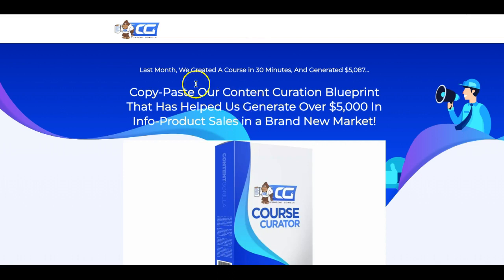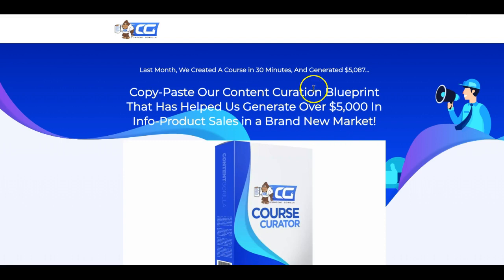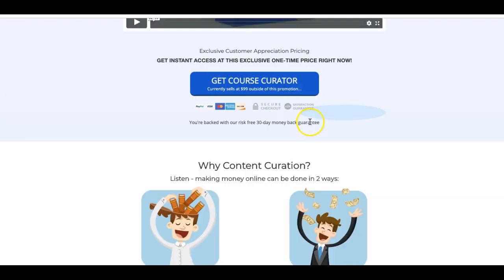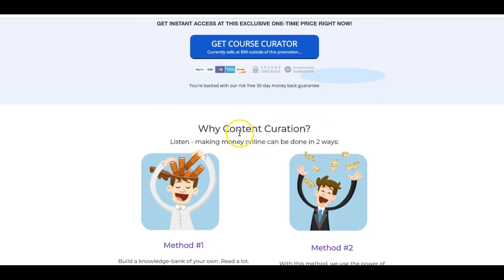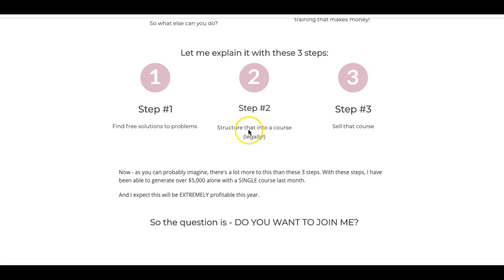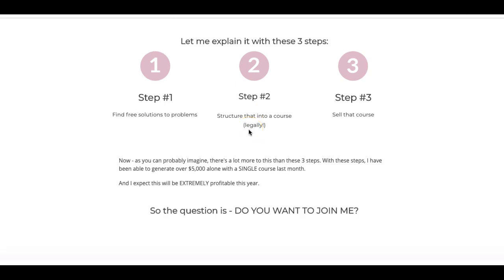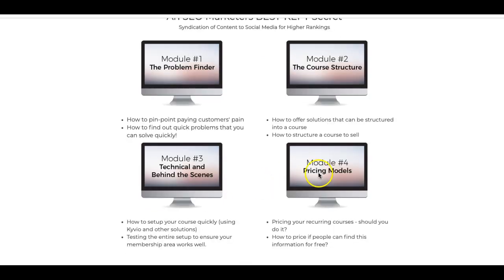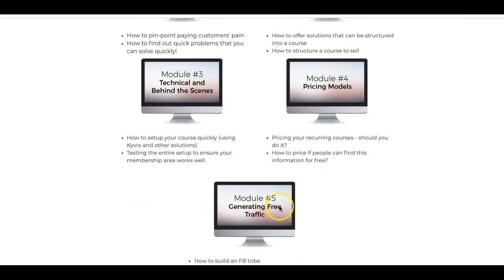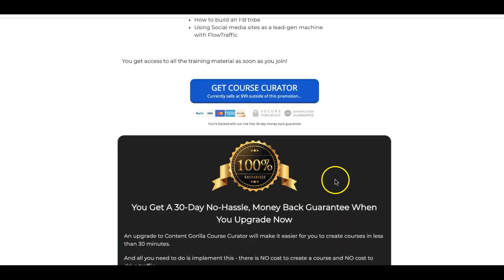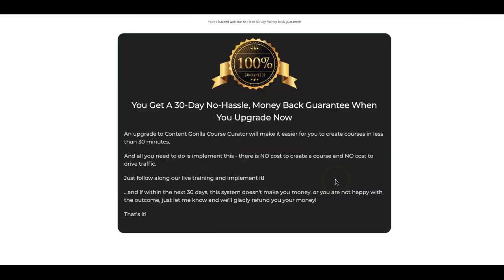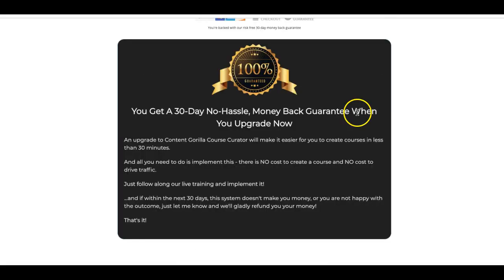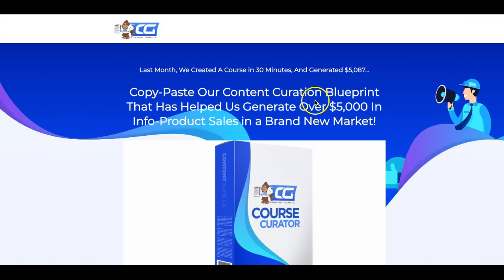And here the OTO three is the training. So in this training, you're going to learn how they generated over $5,000 in info product sales in a brand new market. So this is a full training course on exactly how they did that and with content curation and how they were able to generate those commissions. So this is a full course. You get five modules in total. The problem finder, the core structure, technical and behind the scenes, the pricing models and how to generate traffic. So they cover all the basis on how you can get up and running and generate up to $5,000. 47 bucks here. The price might be higher or lower once they go live. So make sure you pay attention to each and every one.